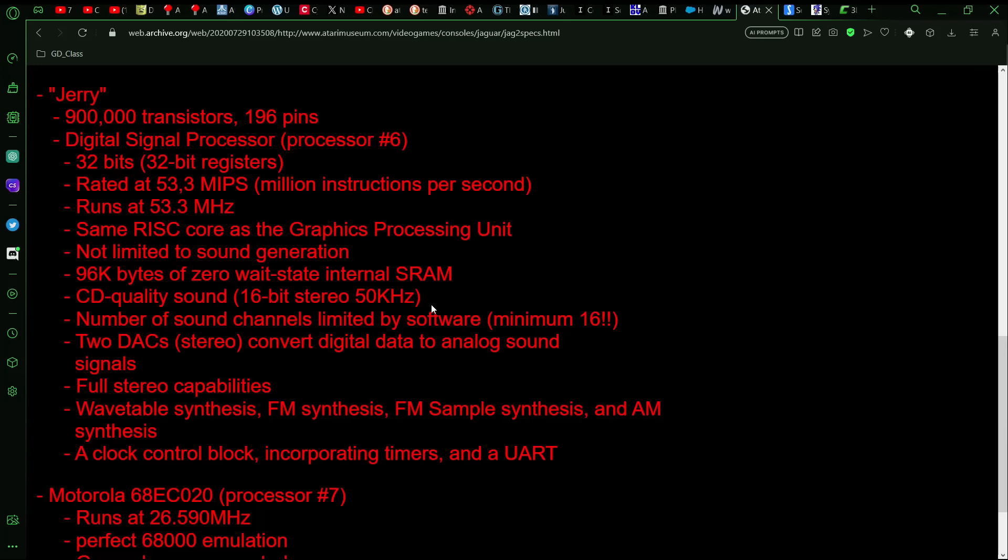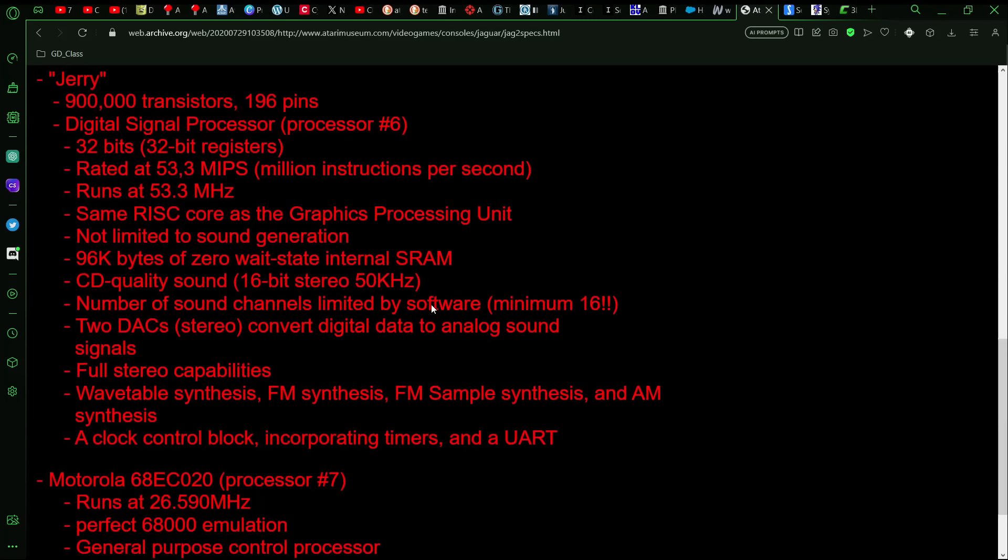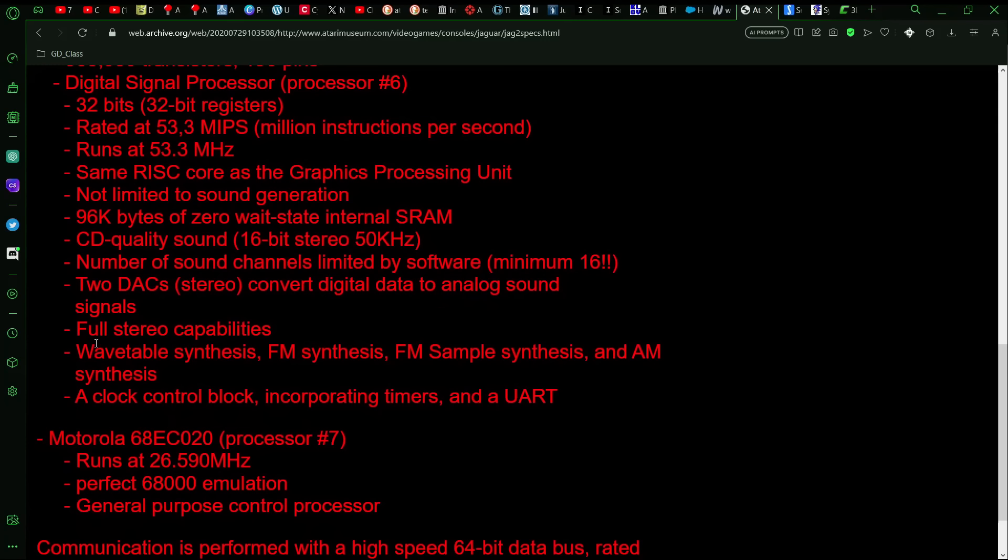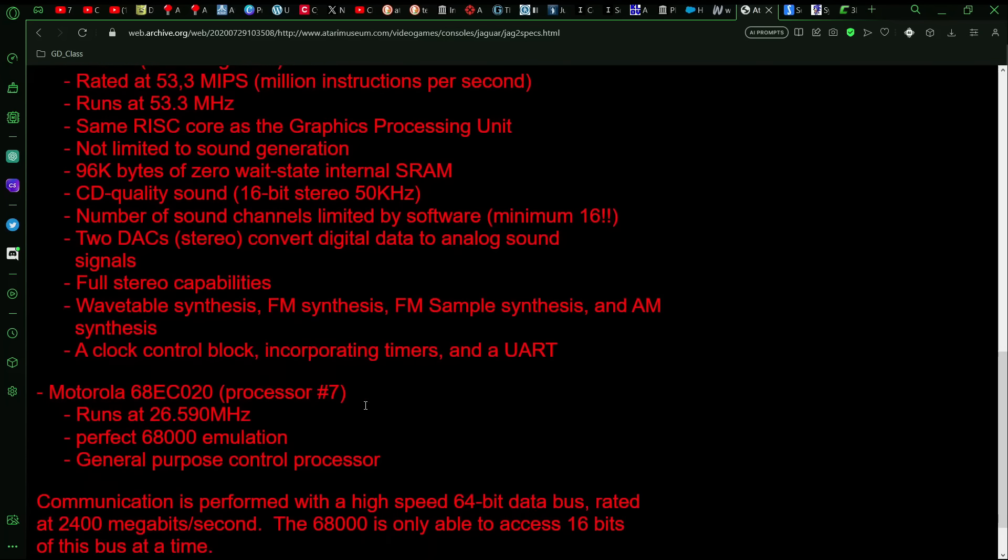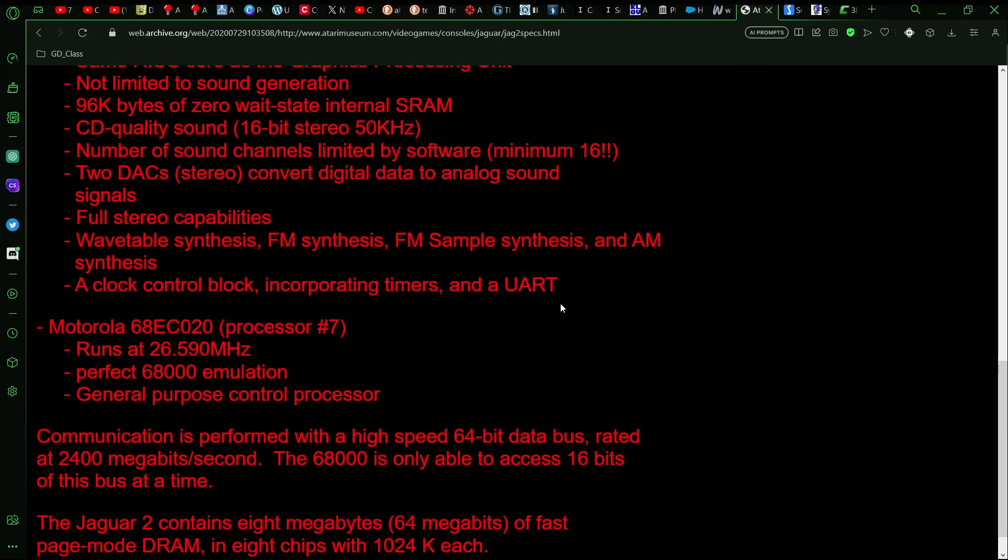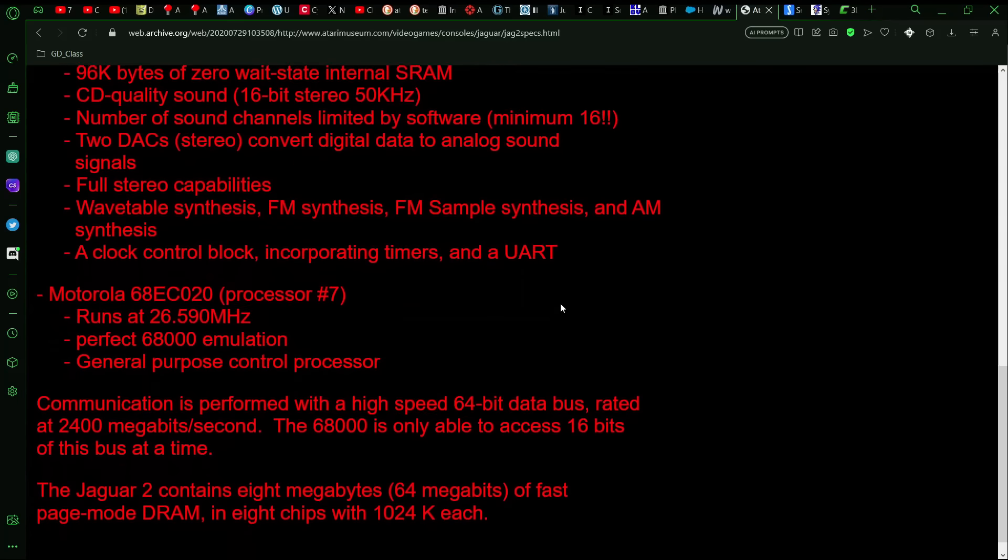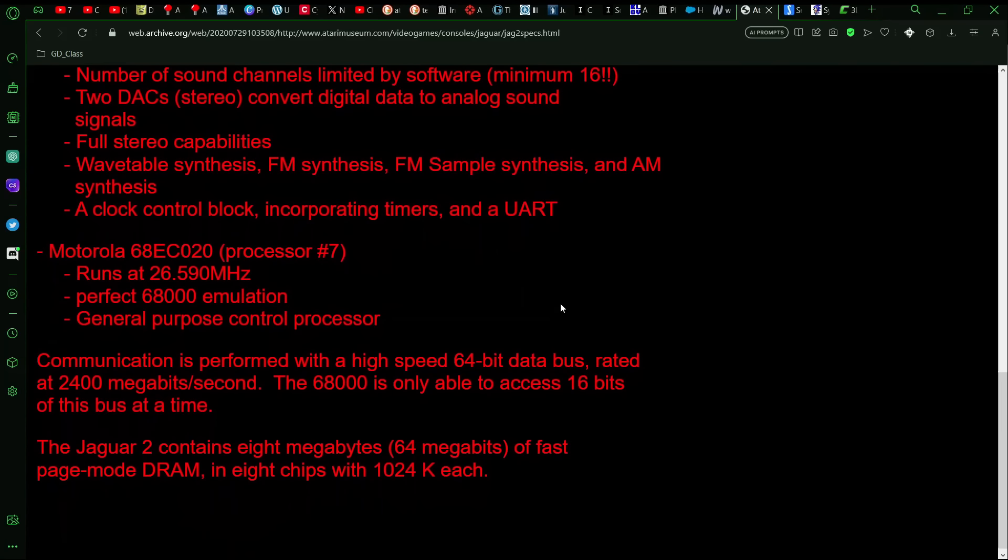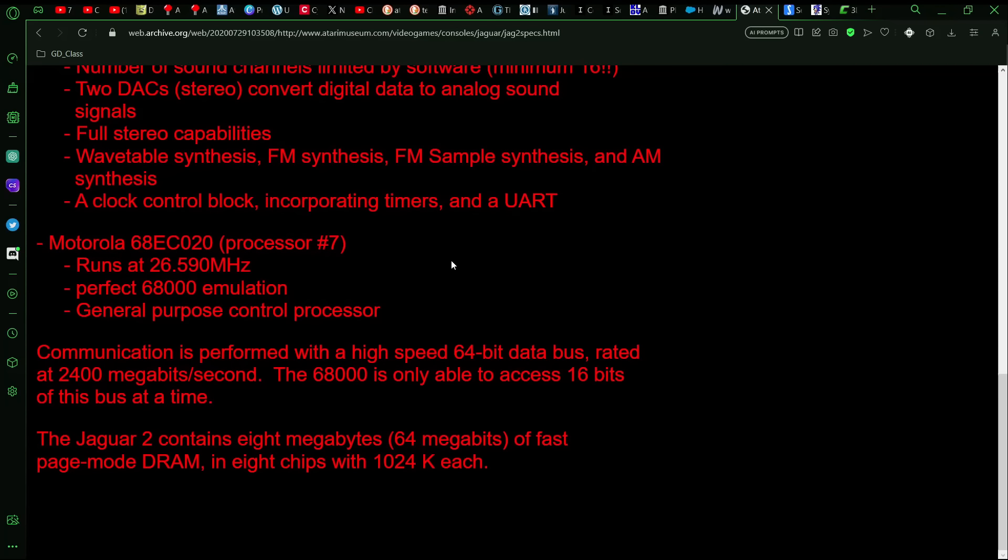But the main thing was, of course, the sound. And full stereo capabilities, and you could do wavetable FM, FM sample synthesis, AM synthesis. And it had a WART chip in there. The Jaguar's WART chip actually had a bug that was a little difficult to work around. And so that's why Doom crashes a lot when you're trying to network it.